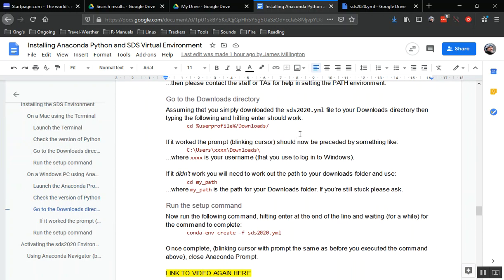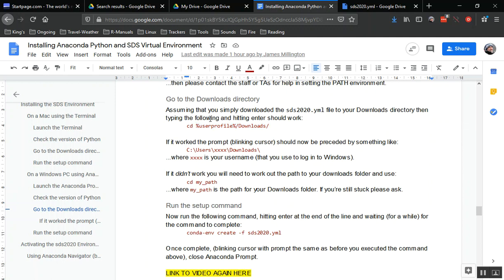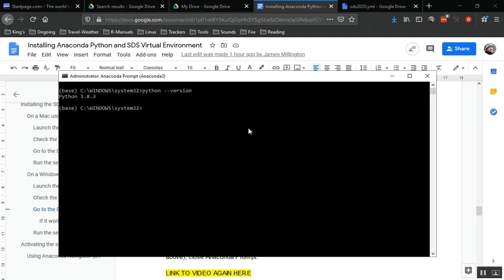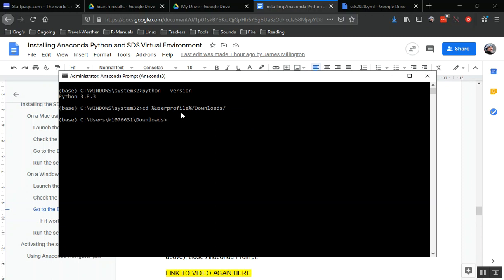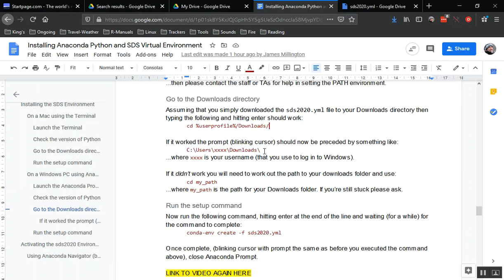Next we need to go to our downloads directory. If you don't know the path to the downloads directory, this is a useful command to know: the percentage symbol userprofile percentage symbol. We're going to do cd, that's change directory, %userprofile%/downloads/. You can see that Windows has worked out that by userprofile I'm user K1076631. I could have just typed this in myself to change directory.